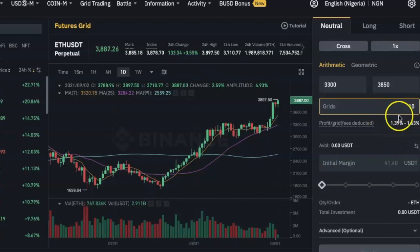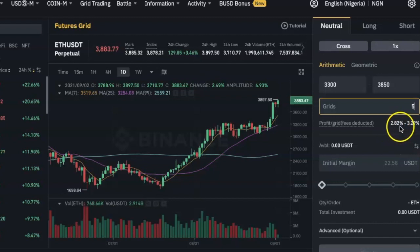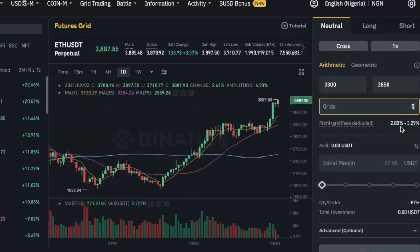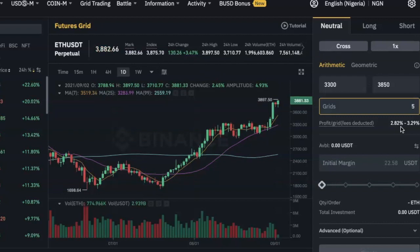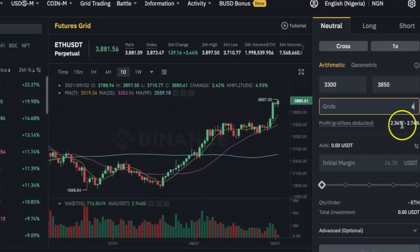If I reduce it to five grids, you can see that I'll be making more profit per trade. The reason fewer grids yield more profit per trade is because the bot is buying and selling across larger price movements. For example, if the price moves from 100 to 200 and the bot trades 10 times, it buys and sells for smaller price differences. But if it only trades three times, each buy/sell covers a bigger price difference — that's why fewer grids give you more profit per trade. I'll go with six grids.